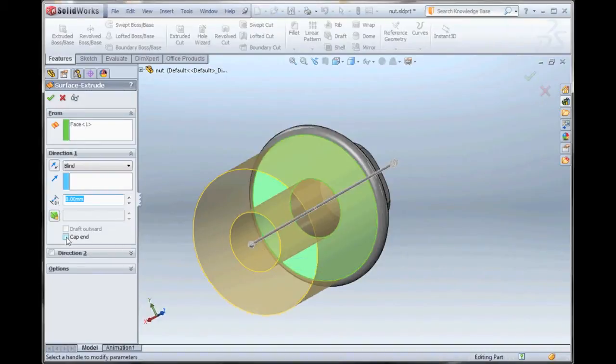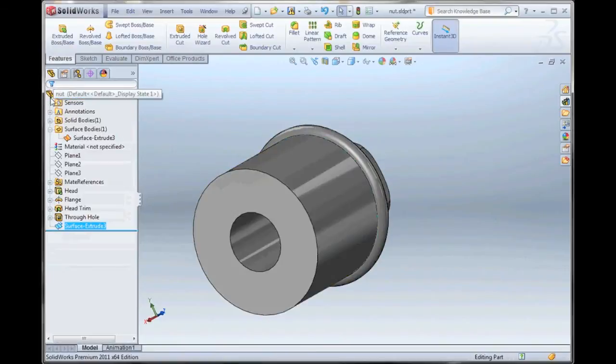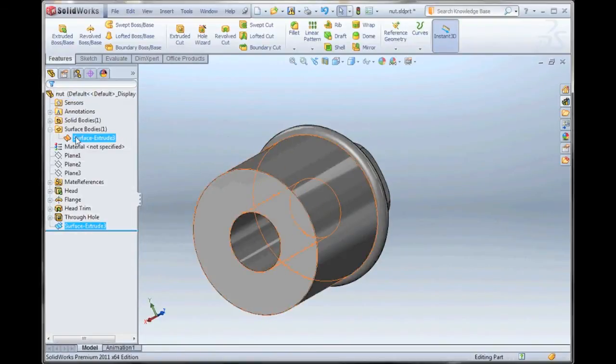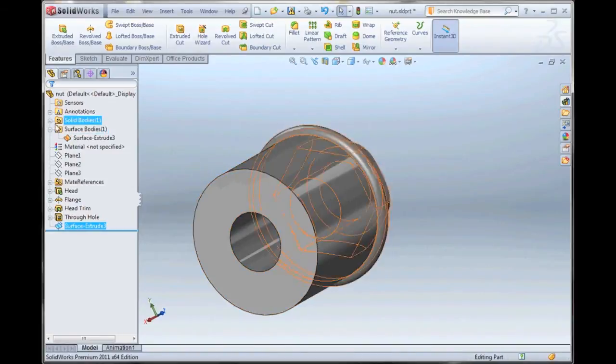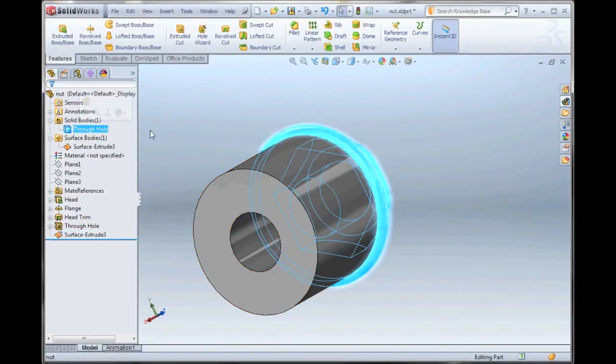We can also cap the ends. Keep in mind this is a surface now, and if we look at the model, you can see that in the tree here, now we have a surface extrude one in addition to our solid body.